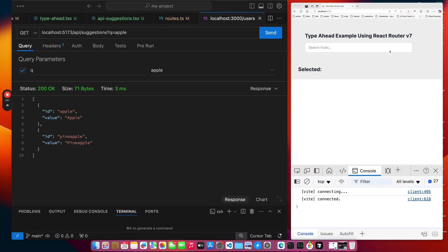Hello and welcome back to the channel. This will be a code walkthrough of a sample application, or really just a component, that demonstrates how to do type ahead using React Router V7, also known as Remix, the latest version.